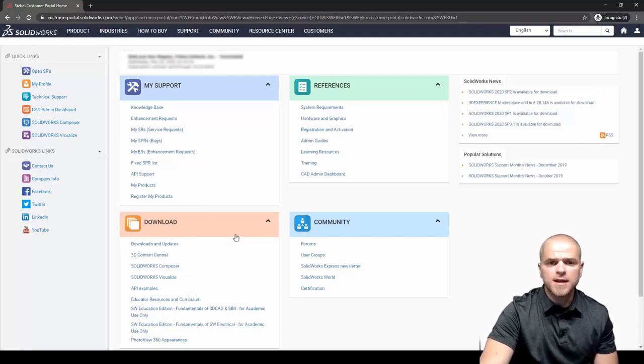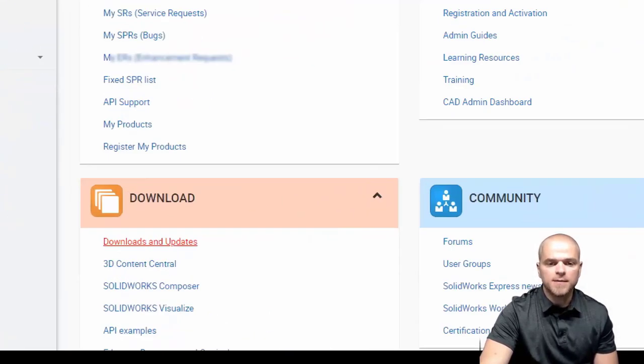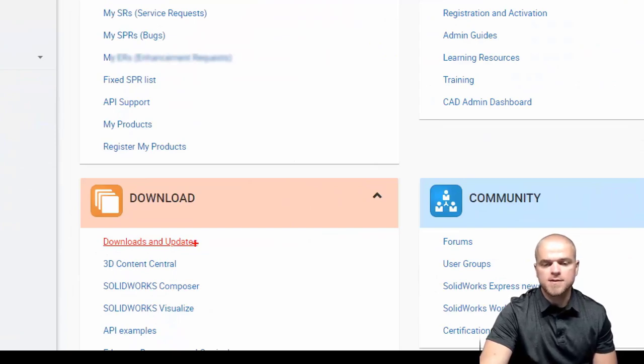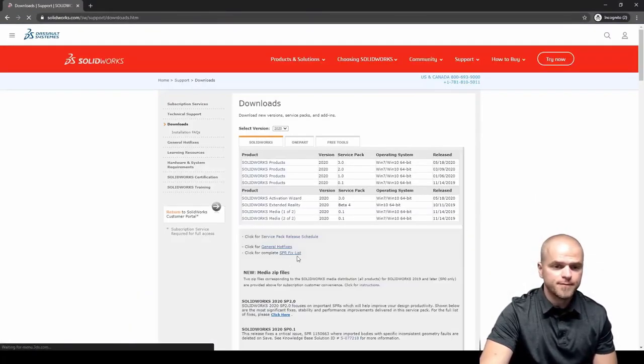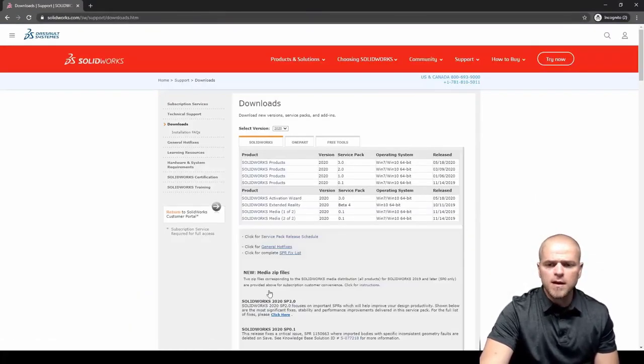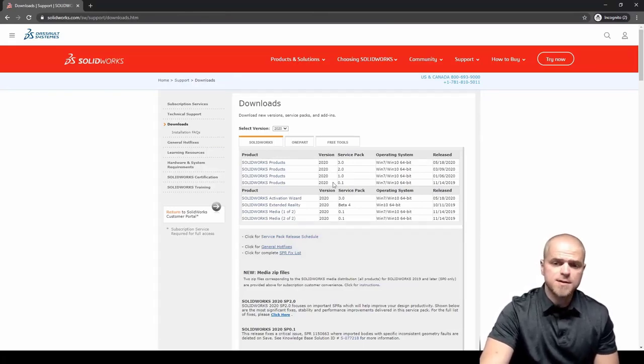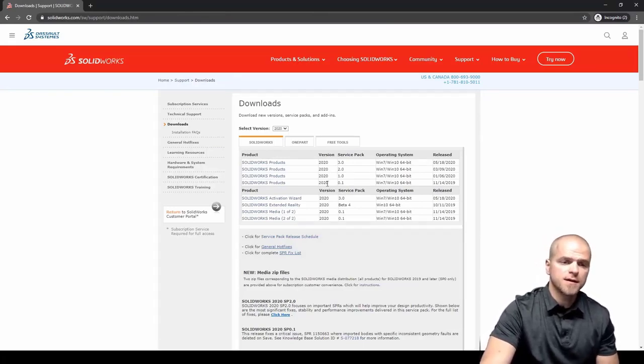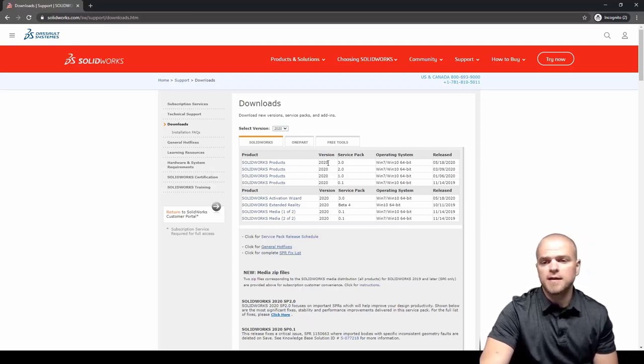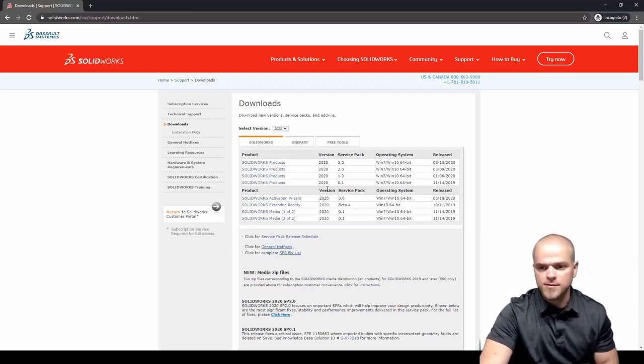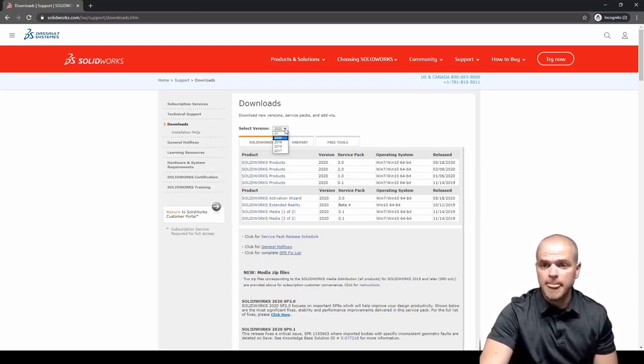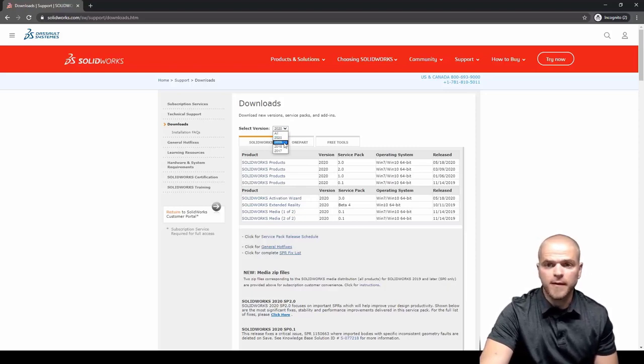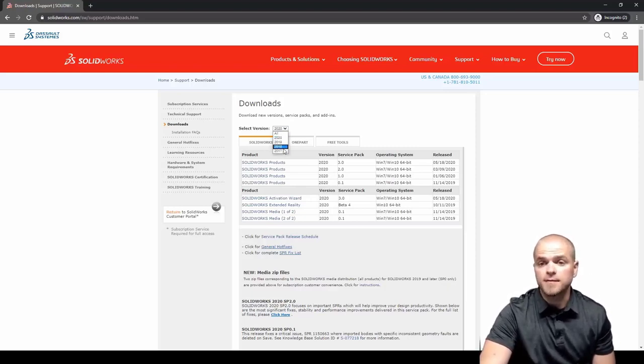Once you're signed into the customer portal, look for downloads and updates. Downloads and updates is where you'll find all of the latest versions of the software. Once we're on downloads and updates we'll see that SOLIDWORKS hosts the current service pack and they'll usually host all the service packs for that year as well, and we can even roll back a couple years if we wanted to, in this case back to 2017.